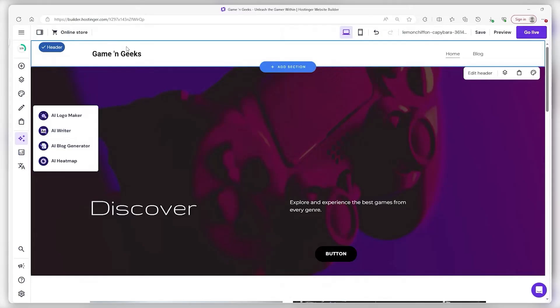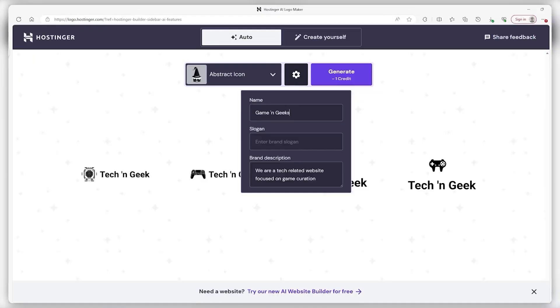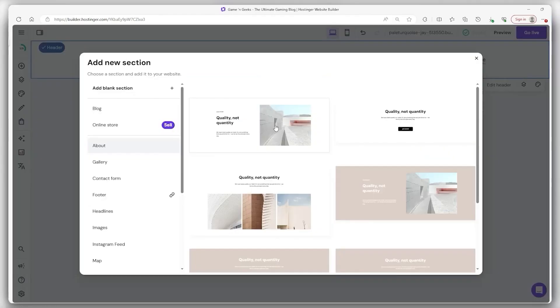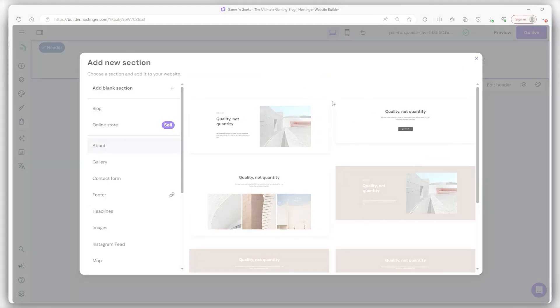And getting started is a breeze. Just punch in your details, choose your plan, and boom, you're in the tools dashboard, ready to either start building your new site from scratch or move your existing ones over.